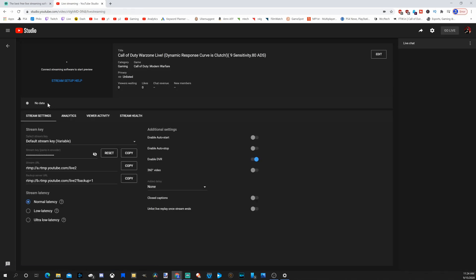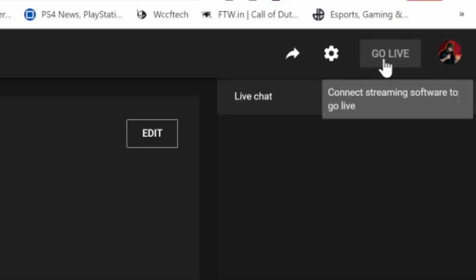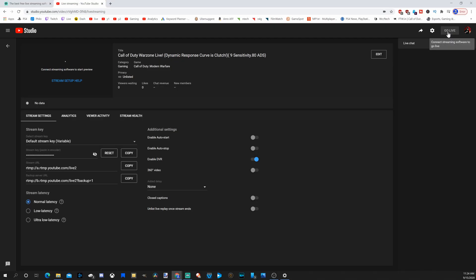Under the schedule stream section, there is a go live button in the upper right hand side of the screen. When you go live on Streamlabs OBS, it's going to connect you to the YouTube live dashboard and your stream will show up in this window.